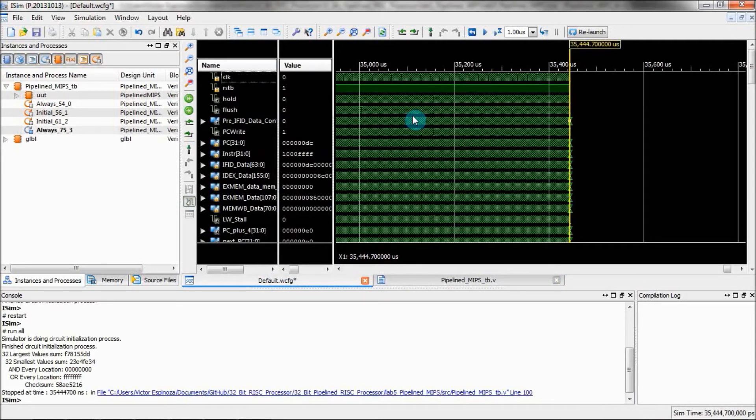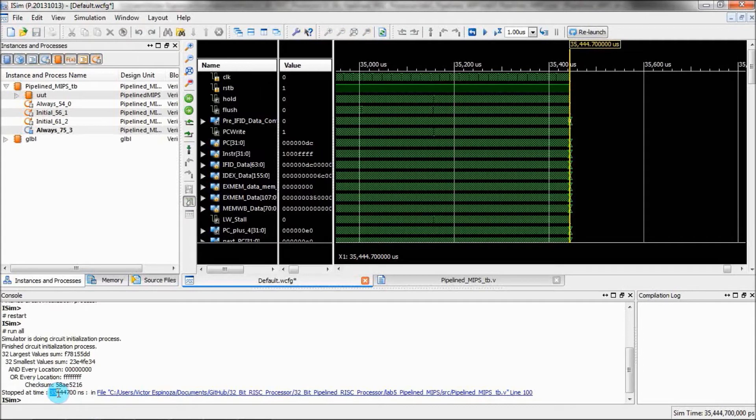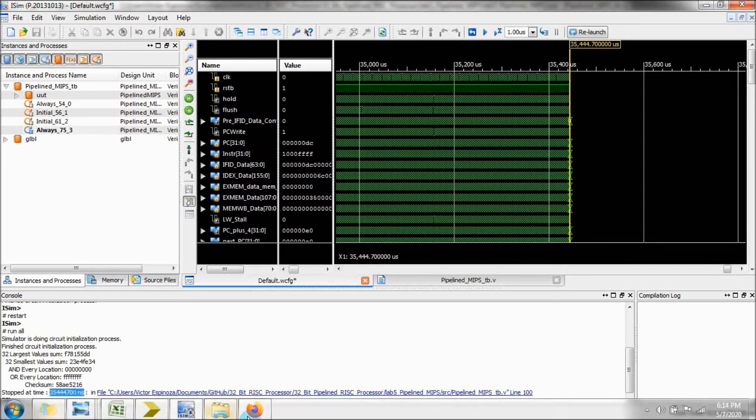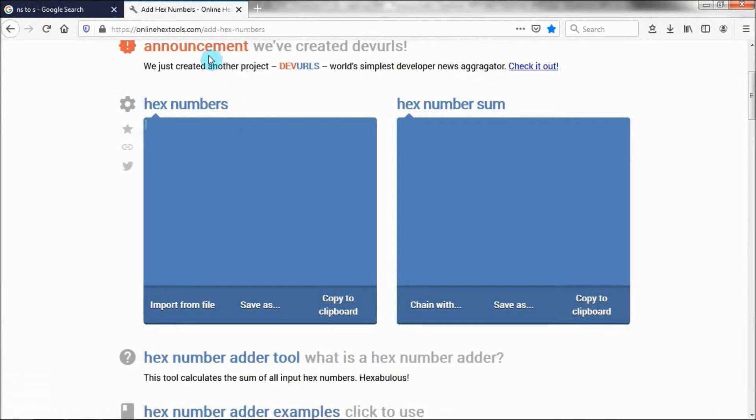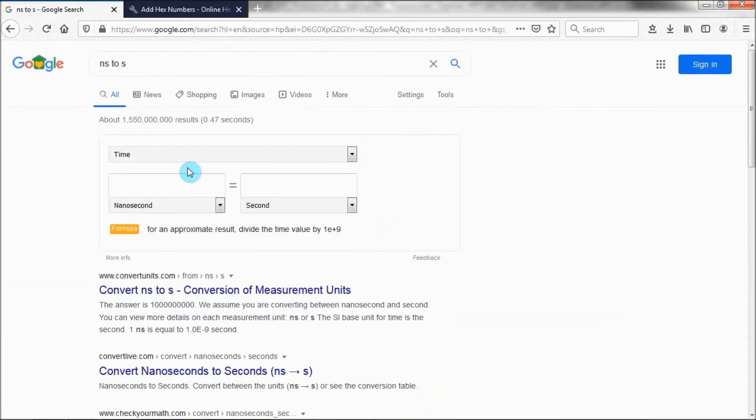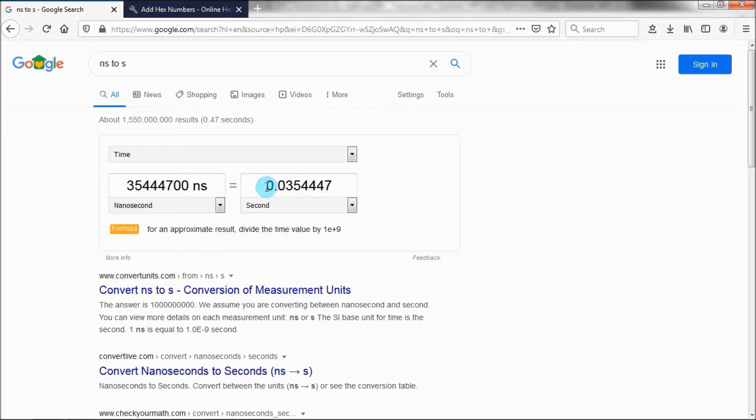Let's see what the final time is. Okay, it says that it completed it in 35,444,700 nanoseconds. Let's convert this to seconds to see how long that really is. It looks like it's 0.03 seconds. That's not even a 20th of a second. That's pretty darn good considering we used a bubble sort algorithm on the 512 different values and then performed a bunch of logical operations on them.